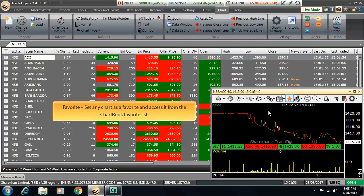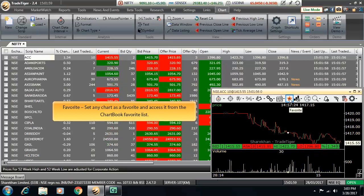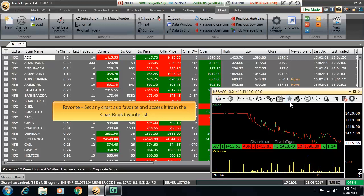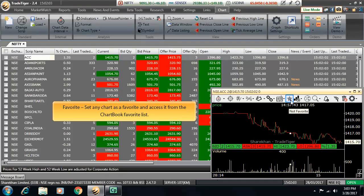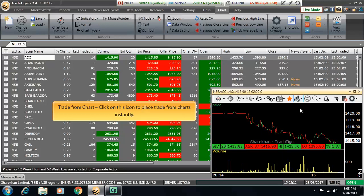Next on the toolbar is the favorite button. Set any chart as a favorite and access it later from the chart book favorite list. Next is trade from chart. Click on this icon to place trades from charts instantly simply by dragging and dropping a couple of lines on the charts.